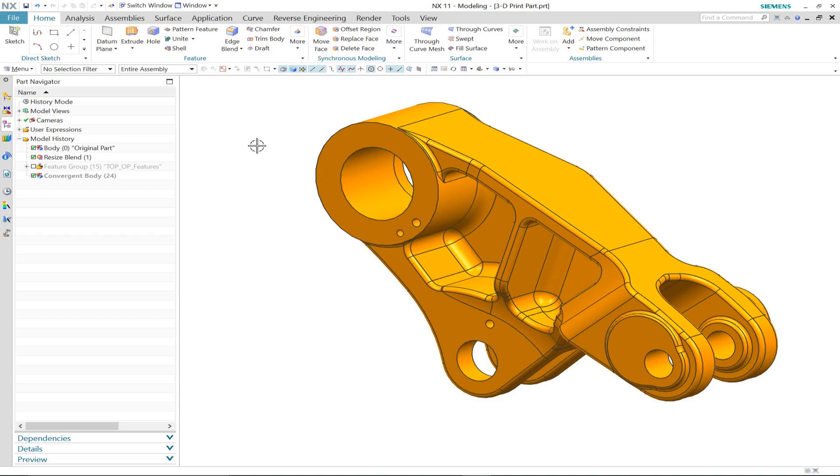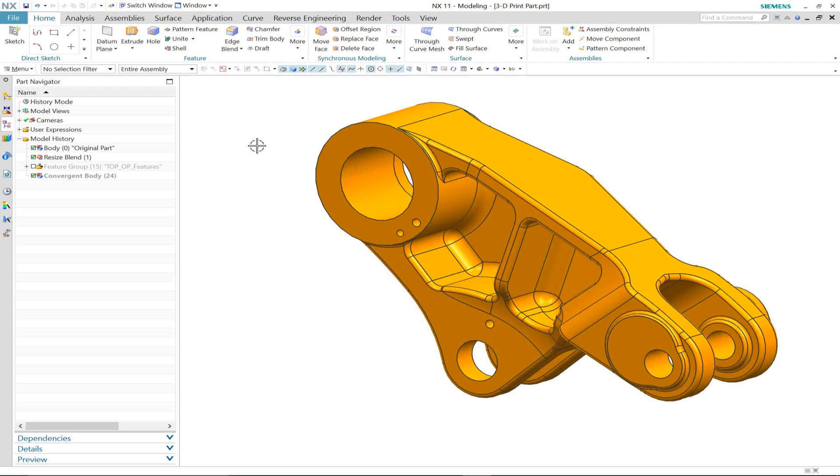Convergent modeling in NX11 opens up many new and exciting applications within the design process. Here you will see an example of where we can use convergent modeling and also topology optimization to generate a new design that we can 3D print.